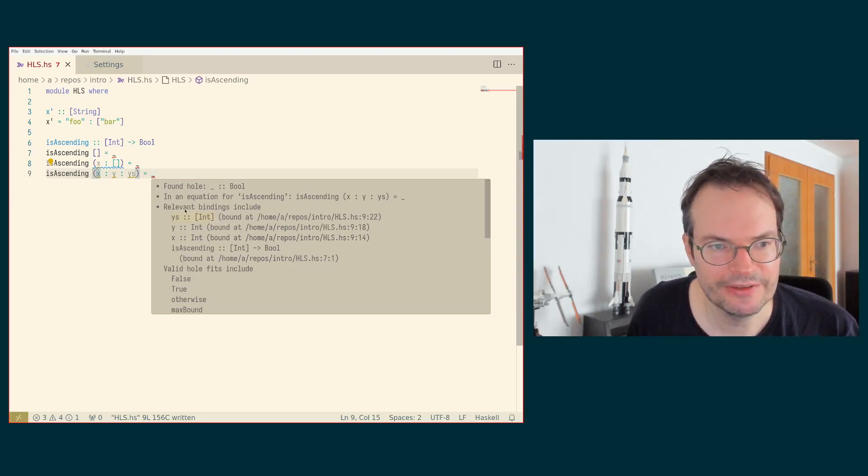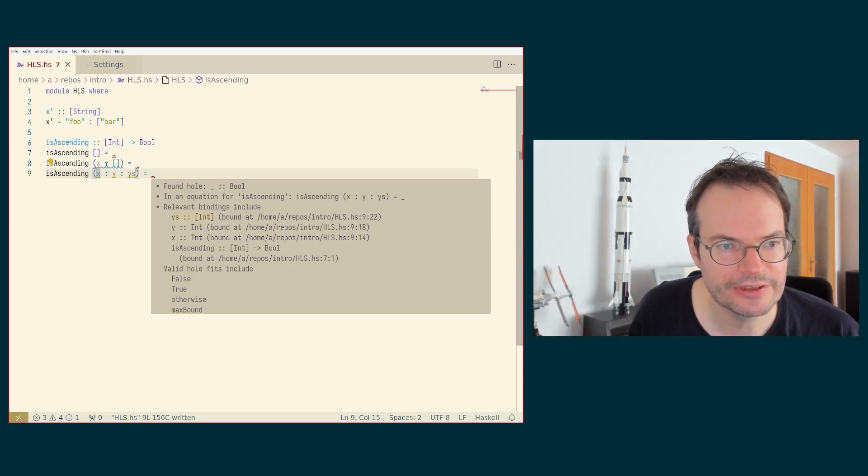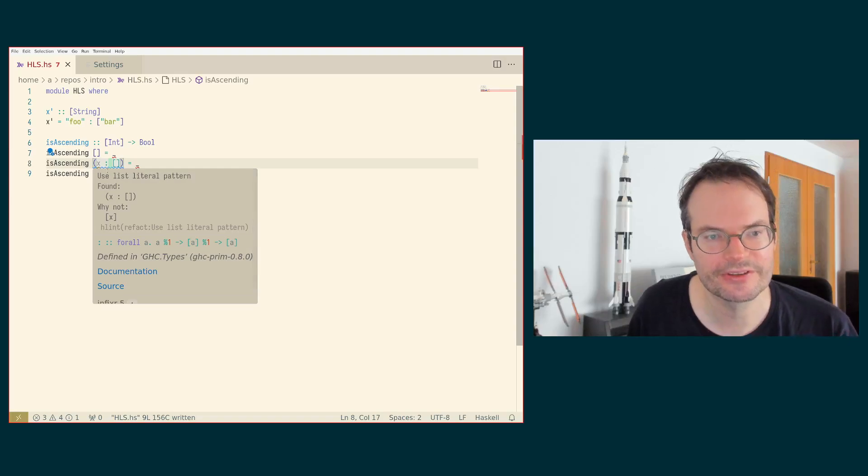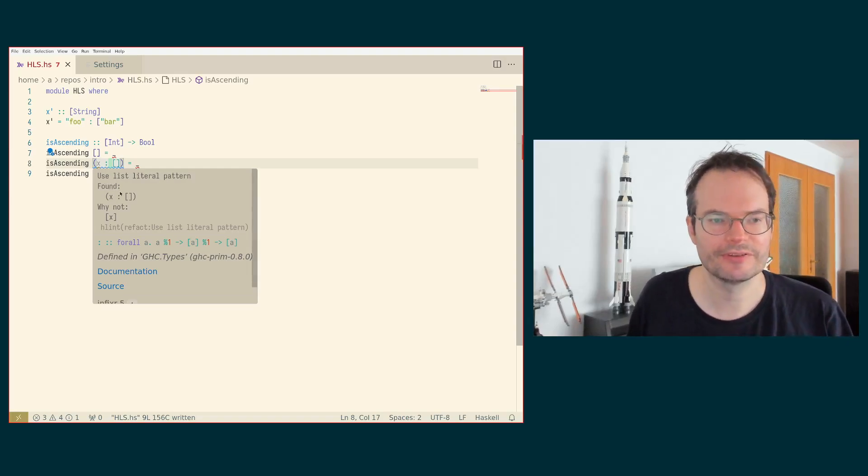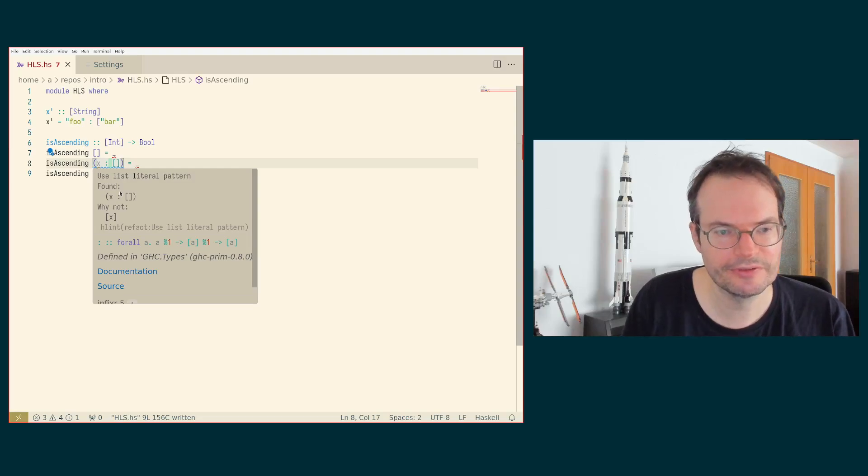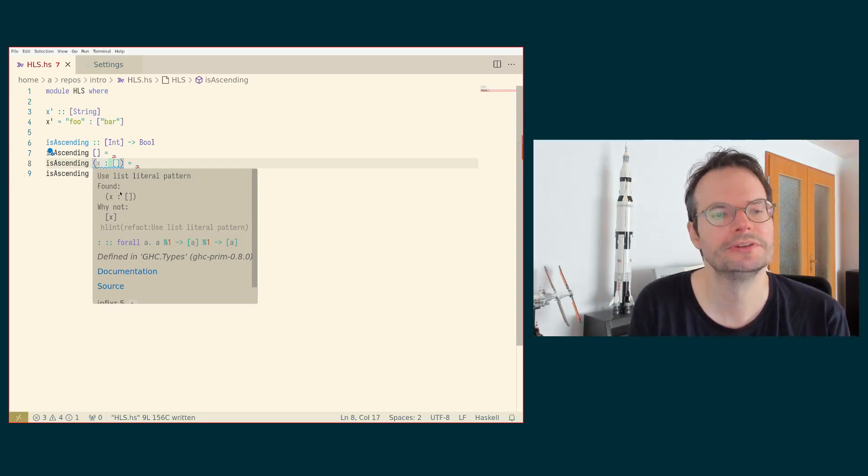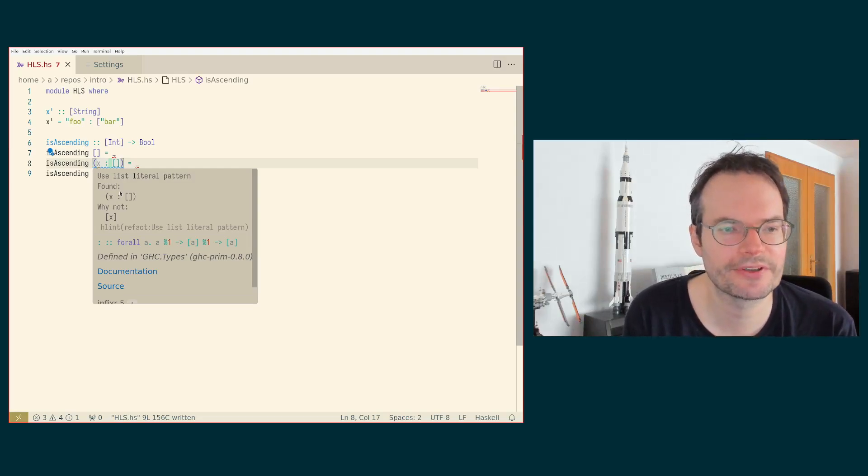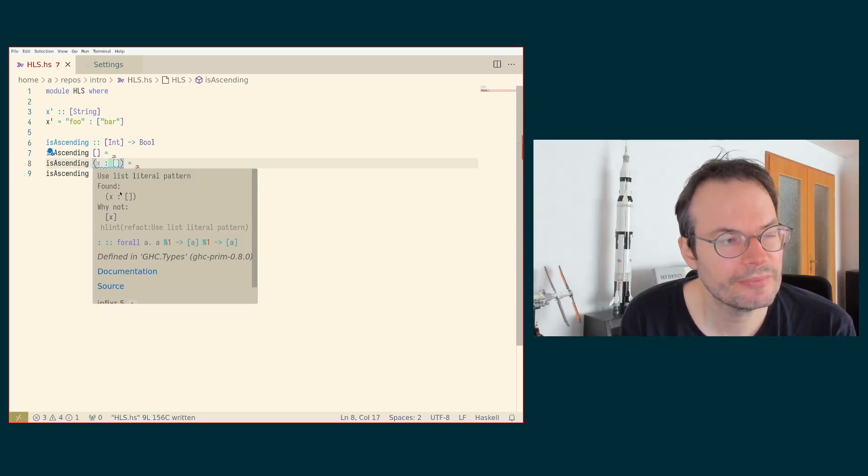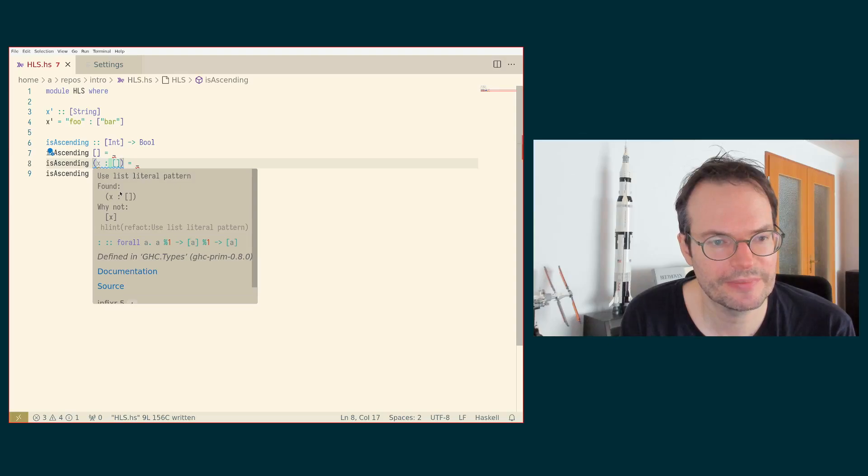But then you also see this blue squiggly line here, and that is an informative error message. And that is coming from HLint. And HLint is yet again a separate tool which is usable through Haskell language server and which you may have to install separately in order to use it. But it can be useful.